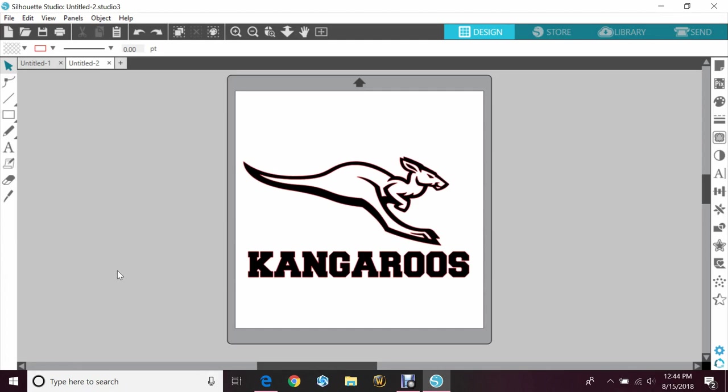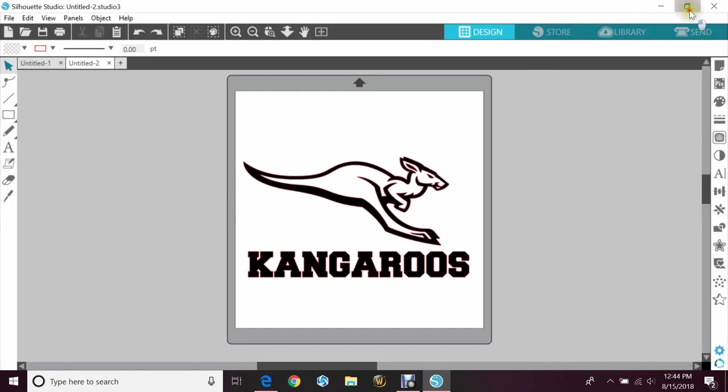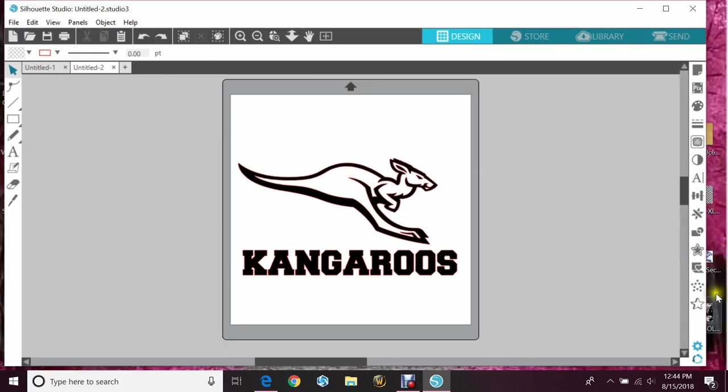You don't necessarily have to go looking for a distressed font when you can make one yourself. First, find a distressed or textured image by going to Google, a website like freepix.com, or even Fiverr. I like to look for black and white images only because they're easier to trace in the program. I've gone ahead and found one that I'm going to use.